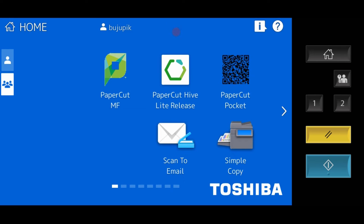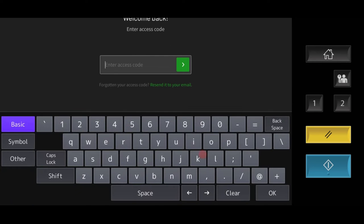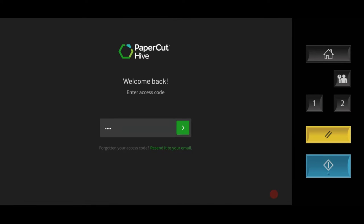With the PaperCut Hive Lite release option, the Toshiba MFP is available for copy and scan. To release the print job submitted via the PaperCut printer, users will need to log in via the app installed on the MFP and displayed on the user interface.